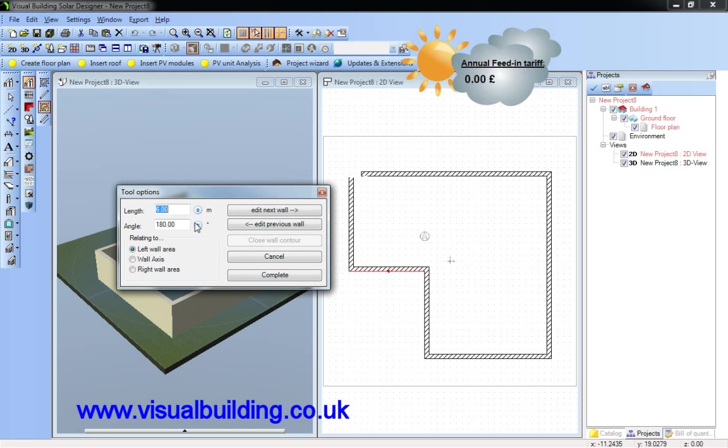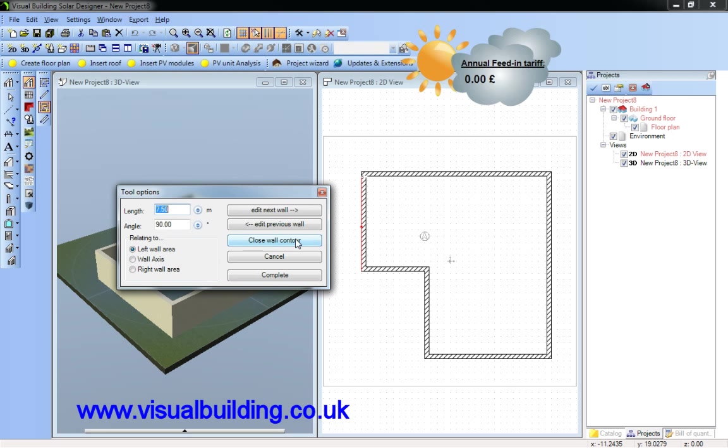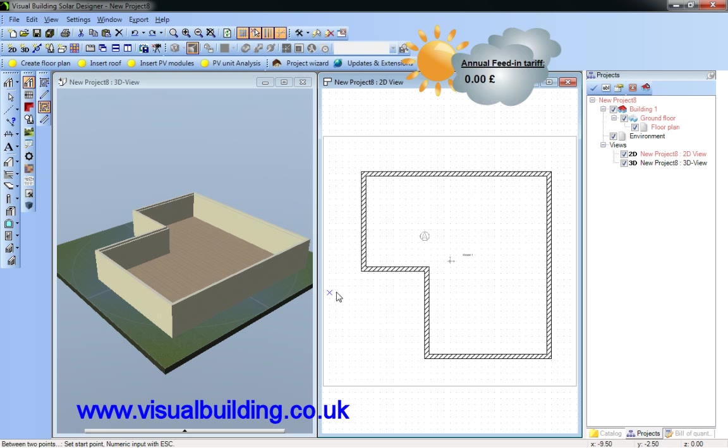You'll notice that the angle of each wall is 90 degrees, which you can change if you've got any angle walls. And I click on close wall contour and complete, and that has created my outline of my building.